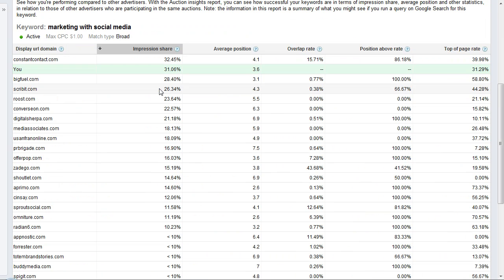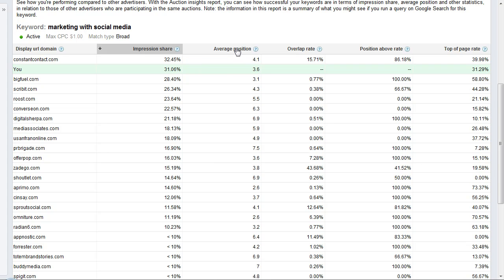What the data looks like. Here it is. What the auction insights report does is give you five key metrics based on each keyword, where you can see which advertisers are showing up for the keyword you're bidding on. The five metrics are impression share, average position, overlap rate, position above rate, and